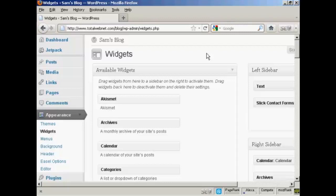In this video, I'm going to show you a very simple way to insert an AWeber form into the sidebar of your WordPress blog. We're going to use a widget in order to accomplish that.